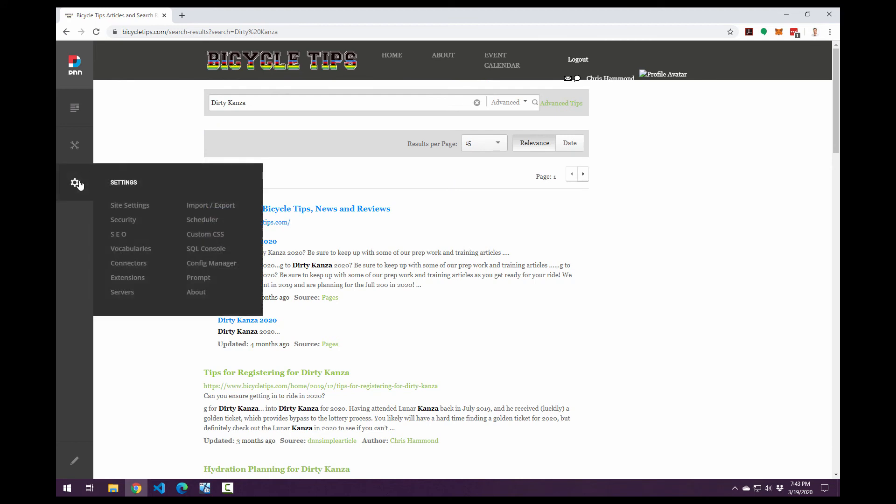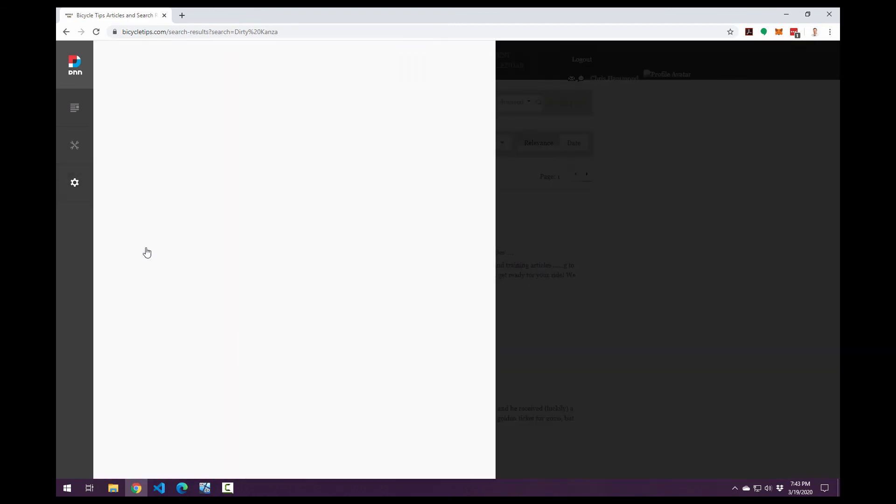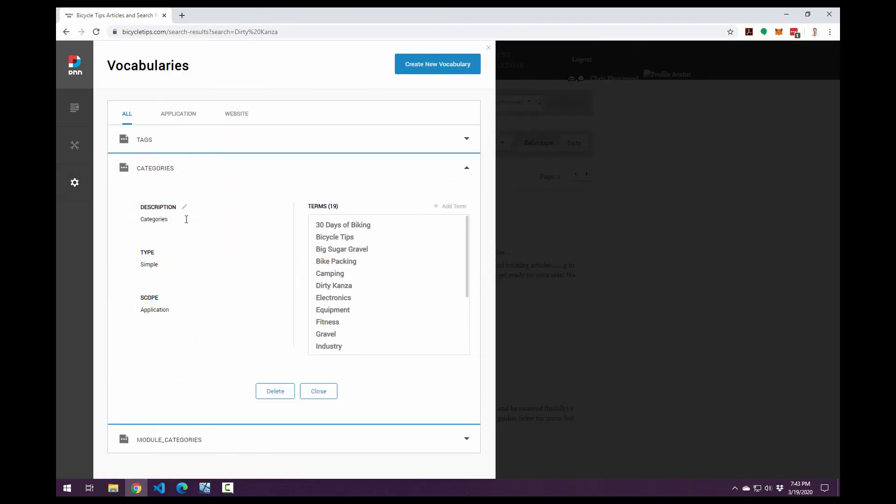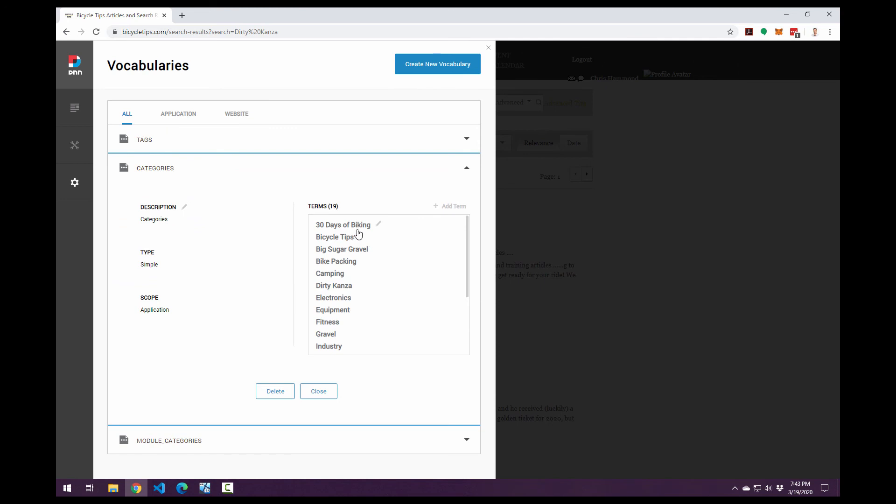Now categories are actually managed under the gear icon in the persona bar, under vocabularies. And then we've got a category section there. So you can see this is all just straight DNN categories that I've managed and created within DNN and the simple article module utilizes those.